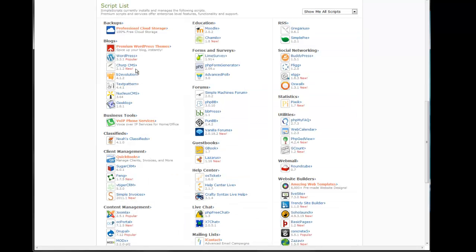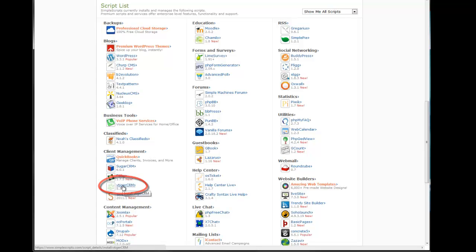At the bottom of that page is a script list. These are a list of applications that you can easily install through Bluehost. Today we're going to be installing vTiger CRM.